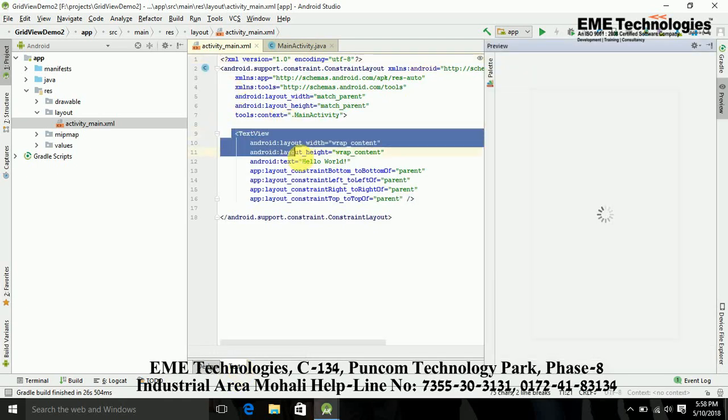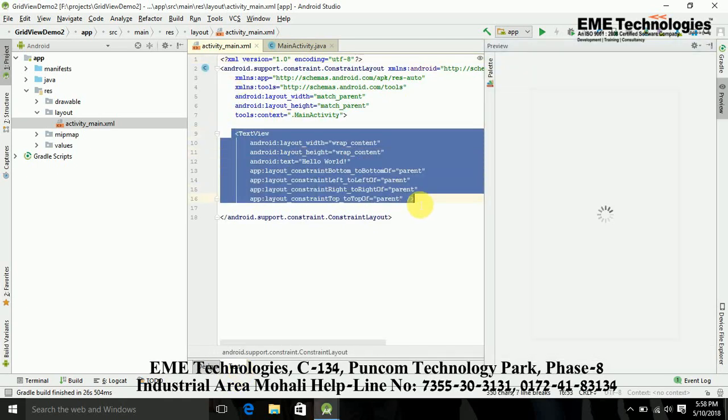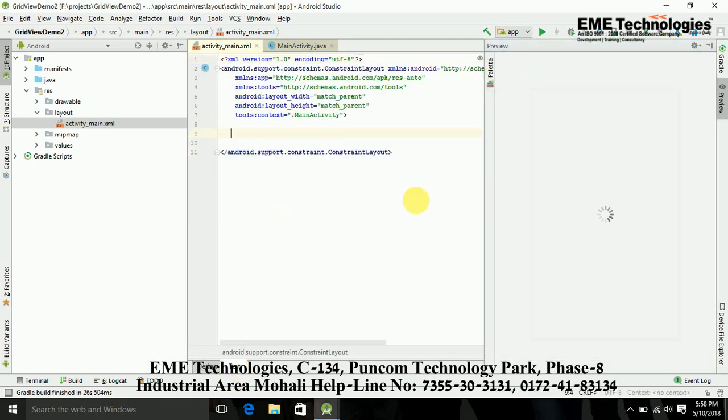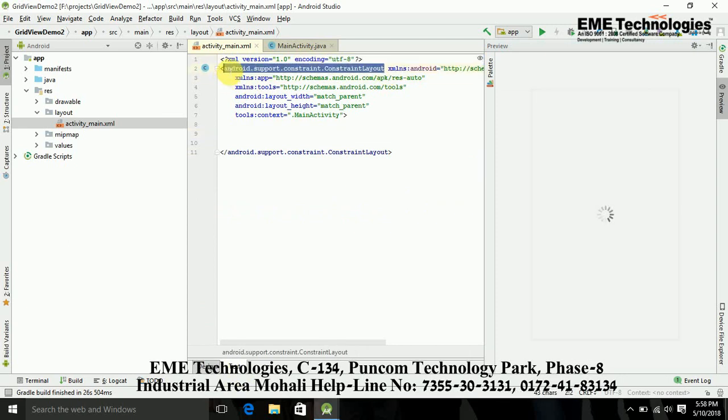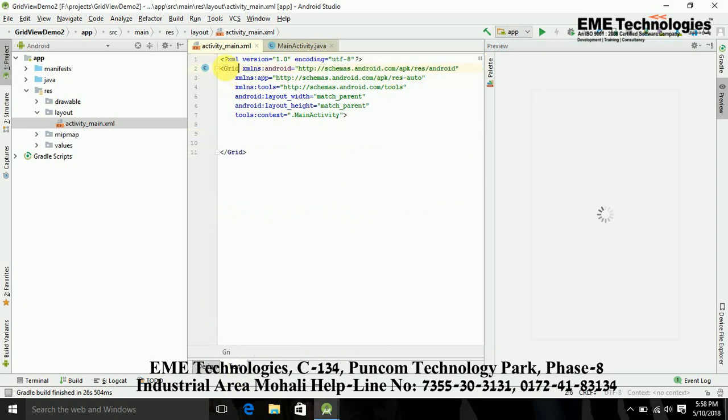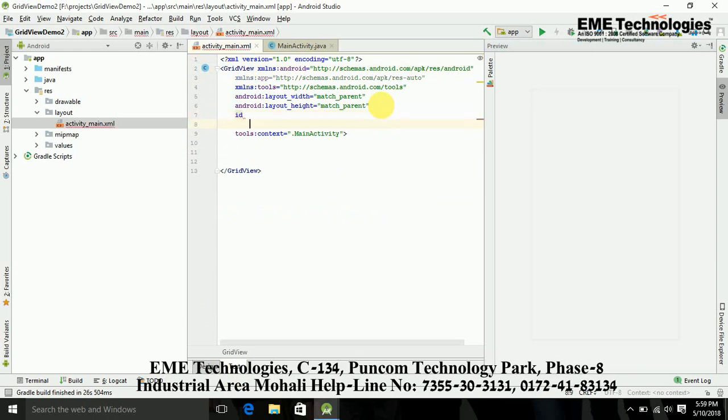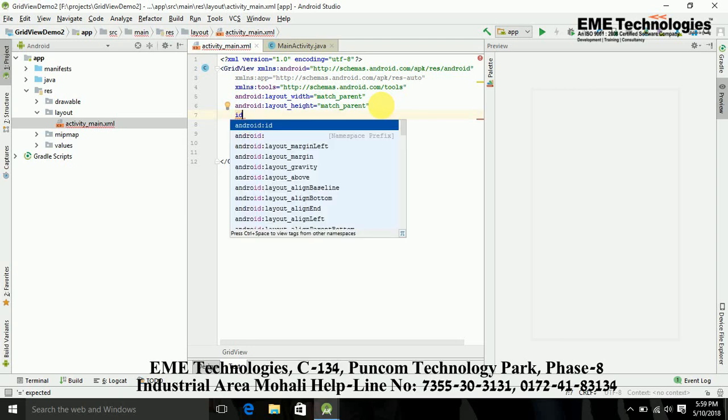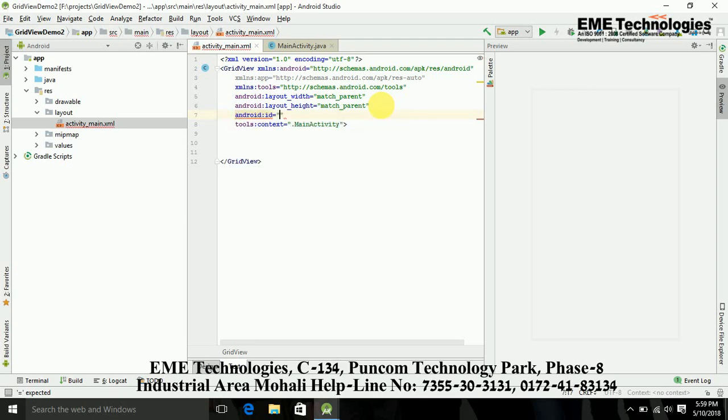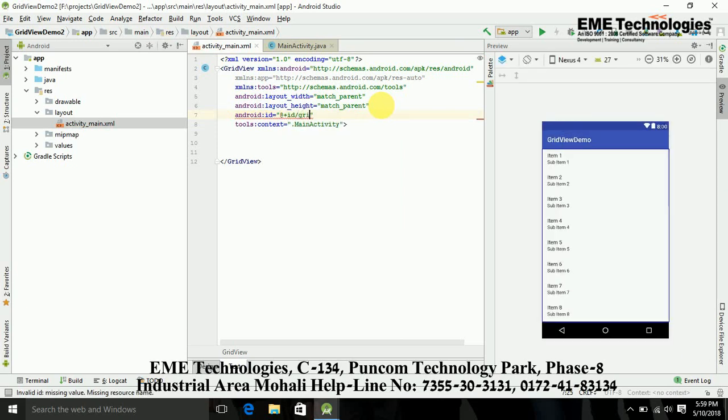Now we are going to MainActivity GridView. We will design our grid. Now convert this constraint layout into grid layout, basically GridView. We just add some properties of this, like ID. I am just giving the ID here, GridView.